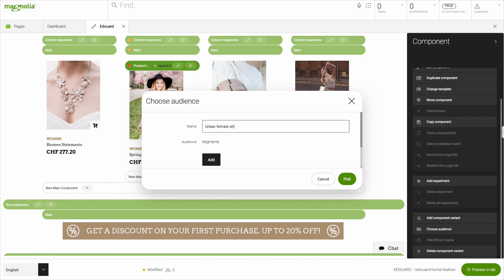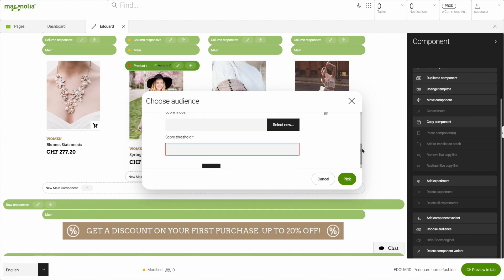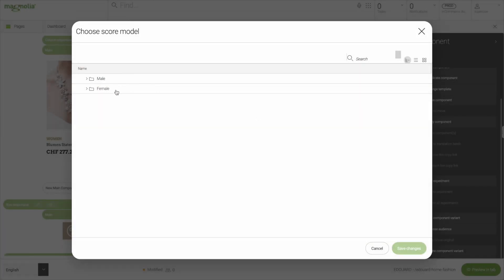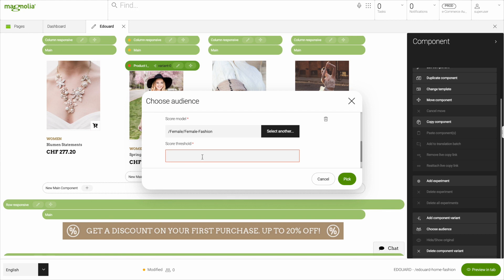Having chosen the dress for the component variant, we'll choose a matching audience. We're picking just a single trait to make this new variant visible. If a user has an interest in female fashion and has an interest rate of 400 points, then this variant will be delivered.